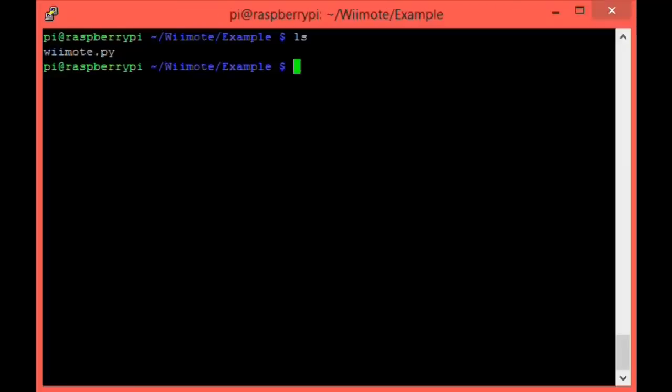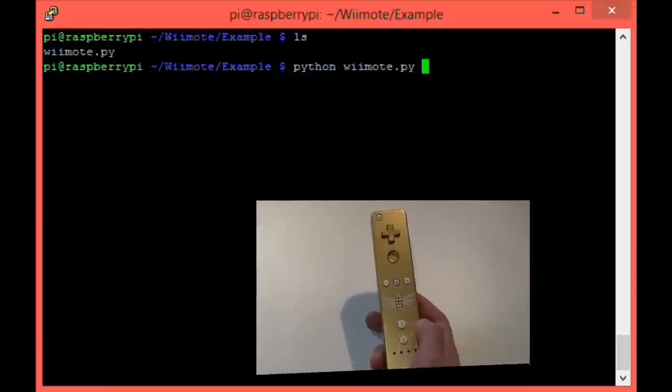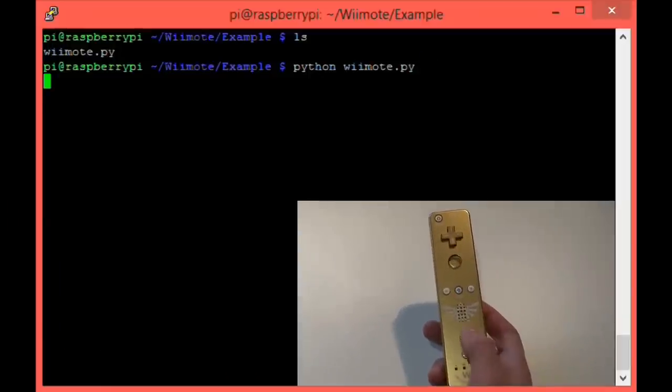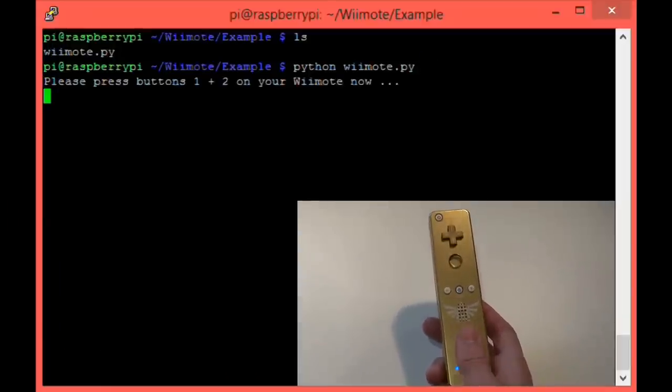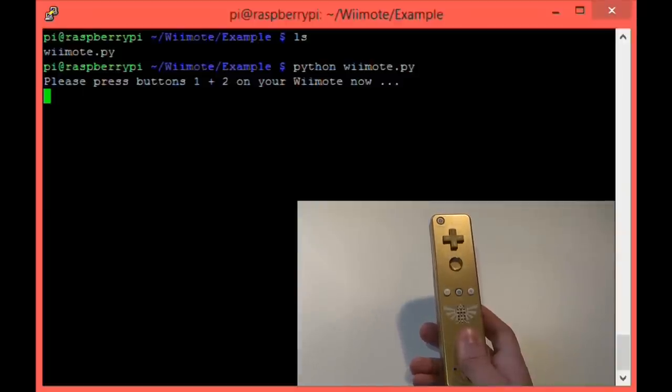So before we run the program, make sure that you have your Wiimote standing by. You'll need to press buttons 1 and 2 on it as soon as the code runs. This puts the Wiimote into a state in which we can connect to it. To run the example program, simply type Python Wiimote.py and hit enter. Quickly hold buttons 1 and 2 on your Wiimote simultaneously for several seconds. You should see a success message like this appear.